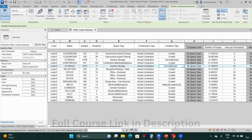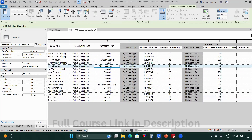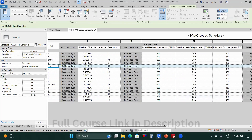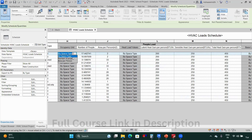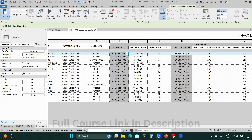Now looking at the people load: when you select 'Number of People,' you cannot change it because the occupancy unit is set by space type. If you want to change the number yourself, change the occupancy unit to 'Number of People' — then you can edit it manually.